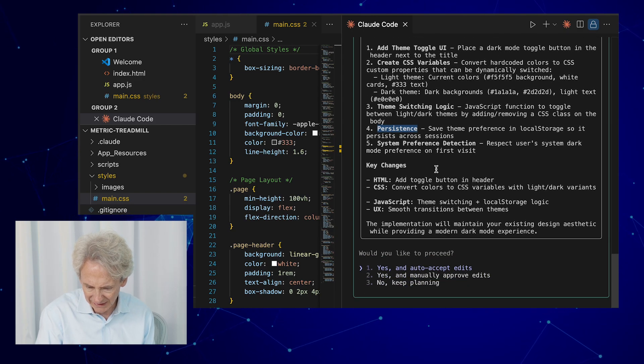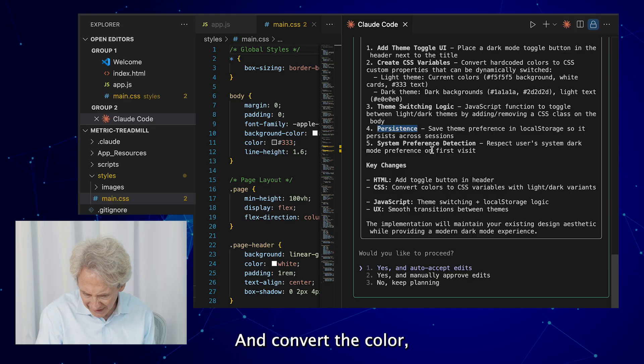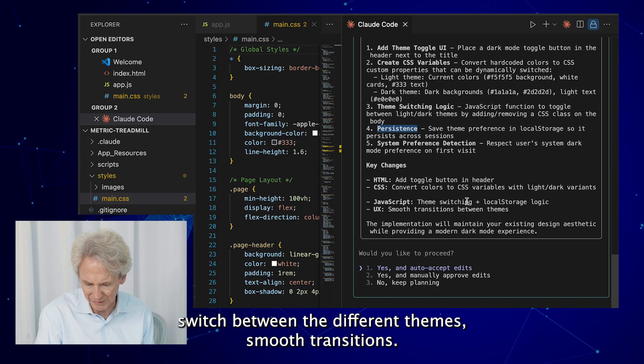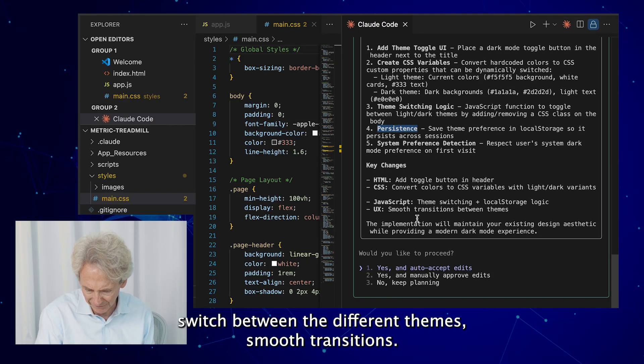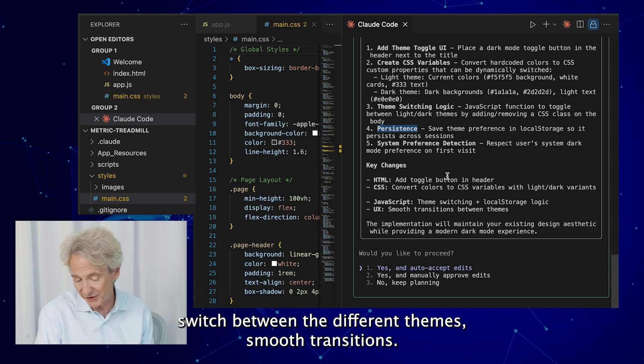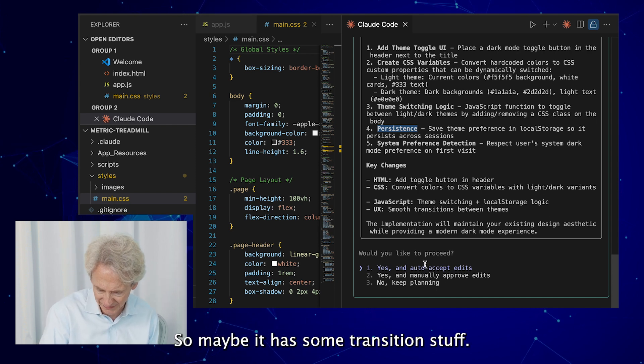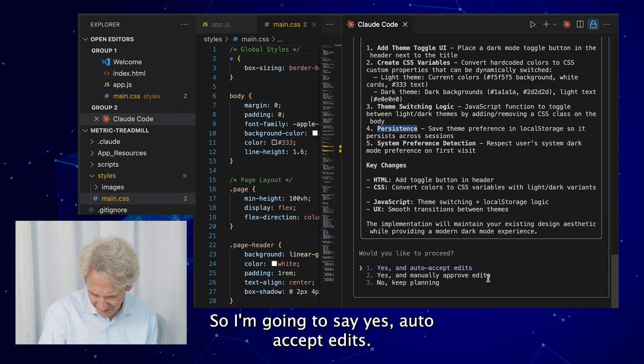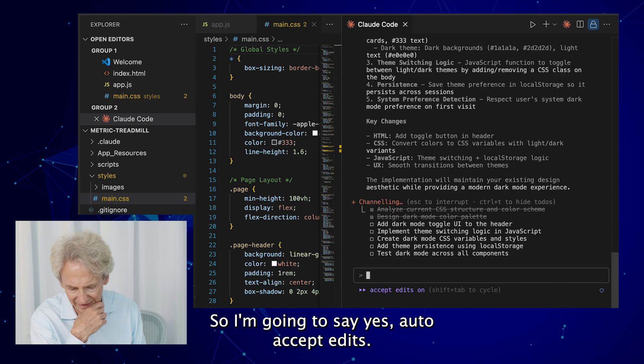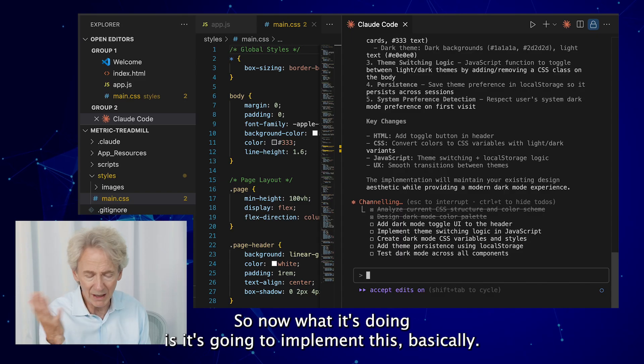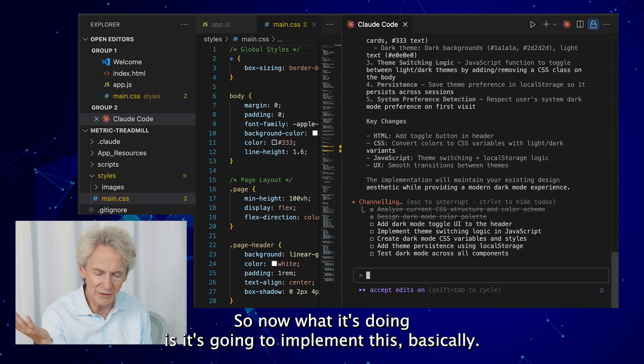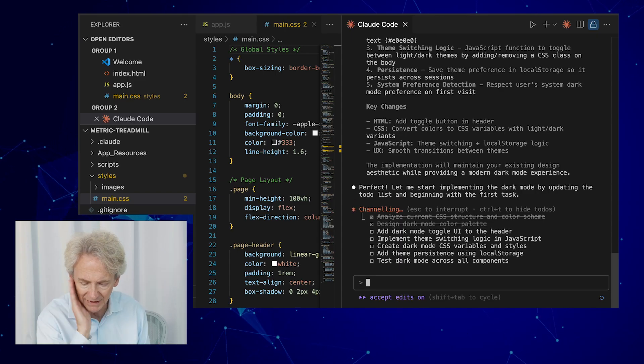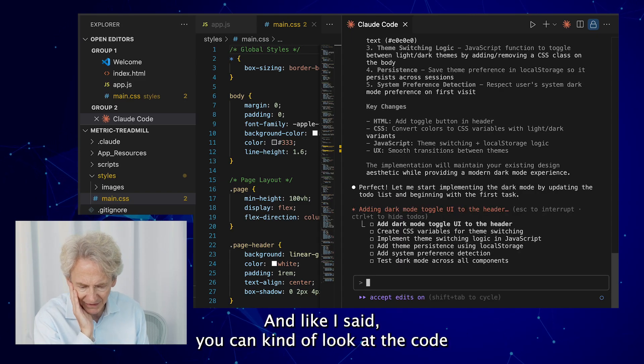So maybe it has some transition stuff. So I'm going to say yes, auto-accept edits. So now what it's doing is it's going to implement this basically. And like I said, you can kind of look at the code as it's doing it.